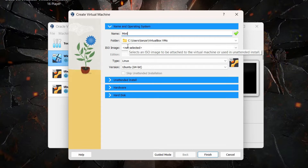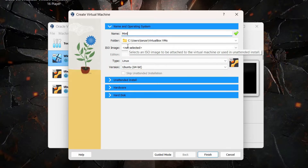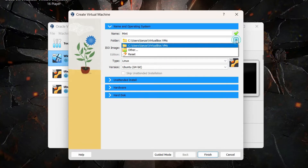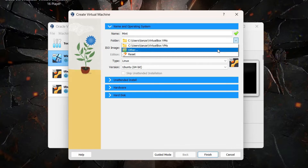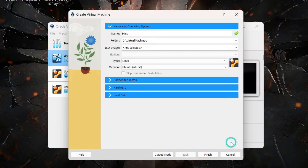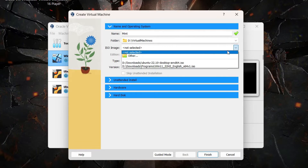As soon as I typed 'mint', the type was automatically selected as Linux and the version as Ubuntu 64-bit — because as mentioned earlier, Linux Mint is also a Debian-based operating system based on Ubuntu. If you want to change the location where the virtual machine is saved, click the arrow on the folder option and click Other to browse to your preferred location. Under ISO image, click the arrow and select Other to browse to the Linux Mint ISO you downloaded.